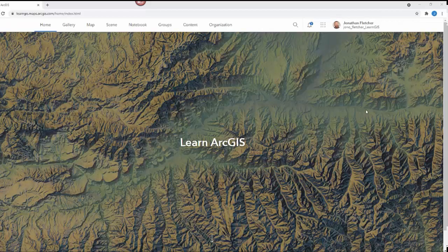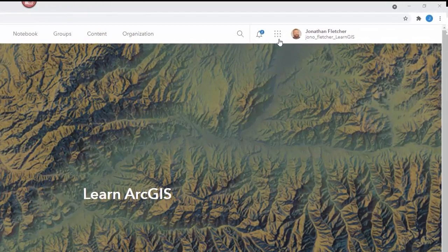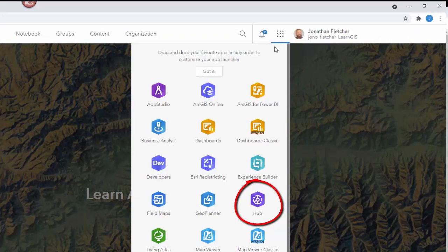Log in to your ArcGIS account and select the application widget on the top right. Select the Hub under the widget.